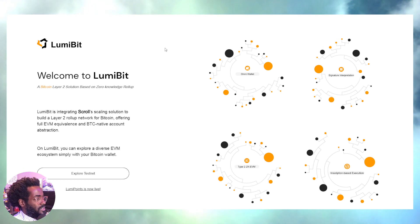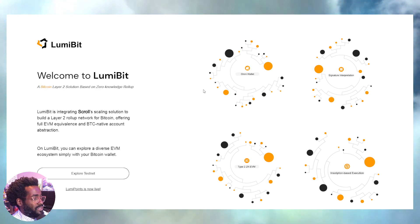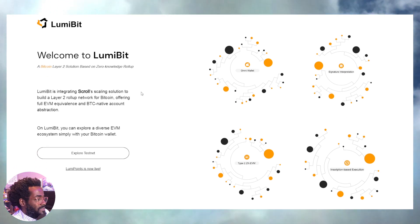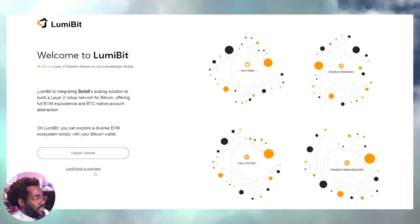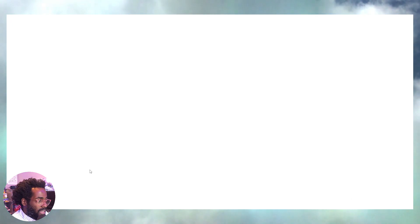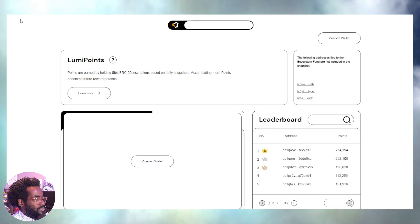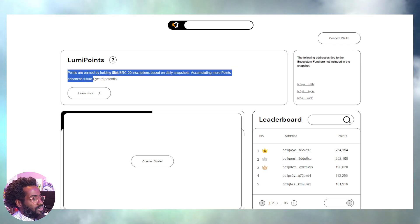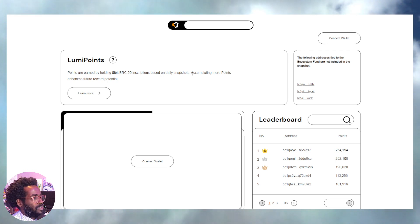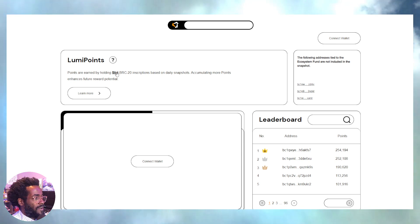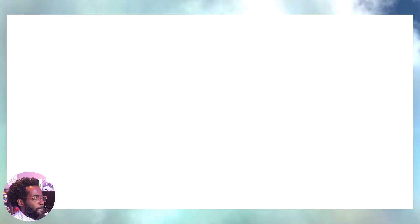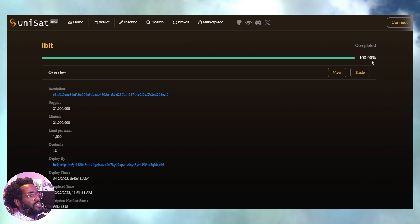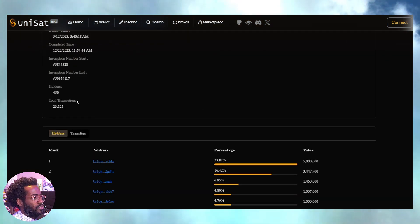Okay, let's continue on. LumiBit. Now look at this, a Bitcoin layer 2 solution based on zero-knowledge roll-up. The list keeps going. I can't make this stuff up guys. Lumi points are now live. So what do you think? If you guys want some type of drops or something, as you see right here, points earned by holding the LBit BRC20 inscriptions based on daily snapshots. Okay, so that might be a little late for some of us who don't have this particular token. We'll go to Unisad and check, and of course it is probably 100% minted out. Let's see the holders. We have 450 holders with the main wallet perhaps being the team.